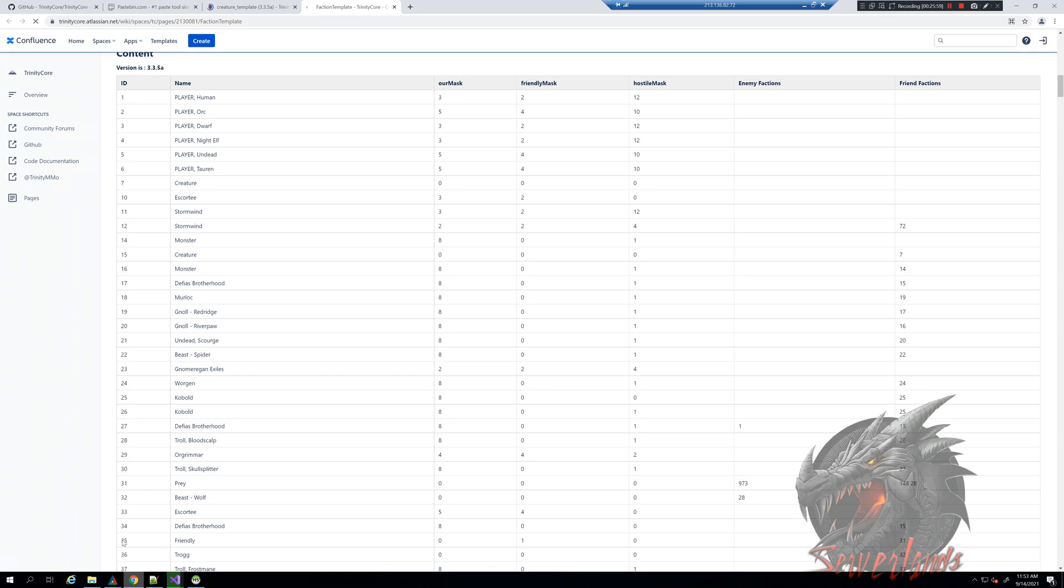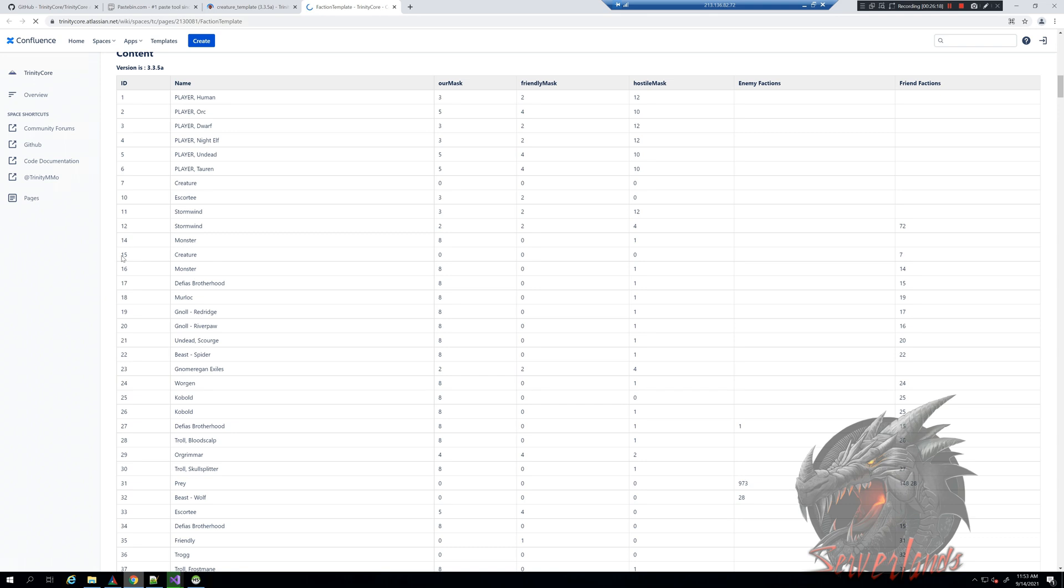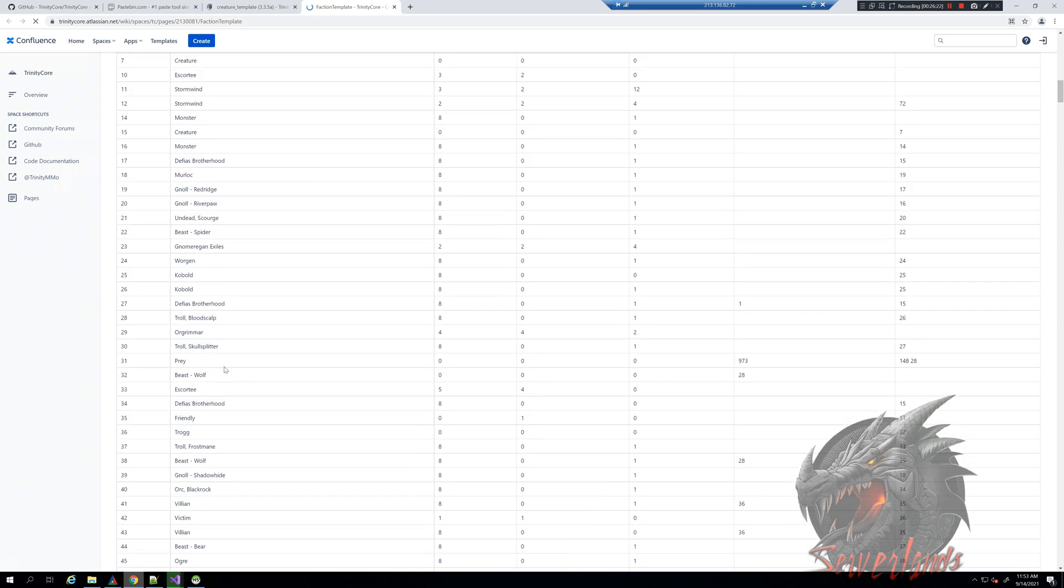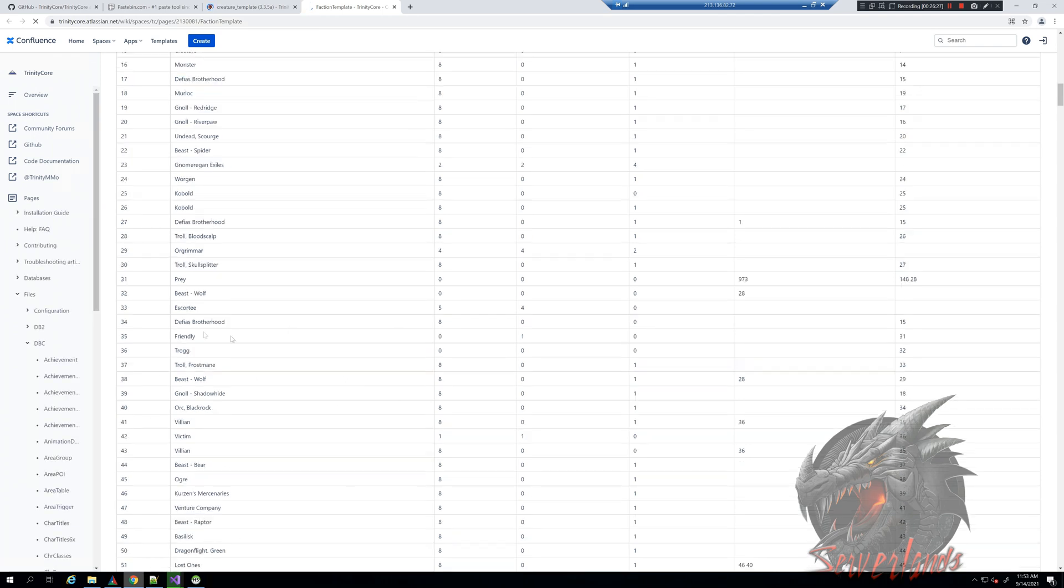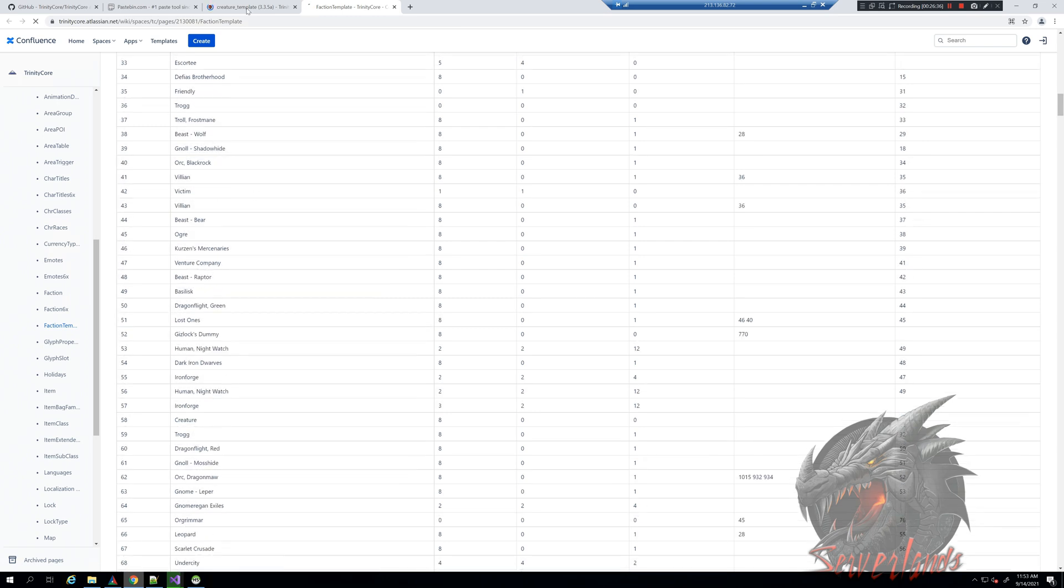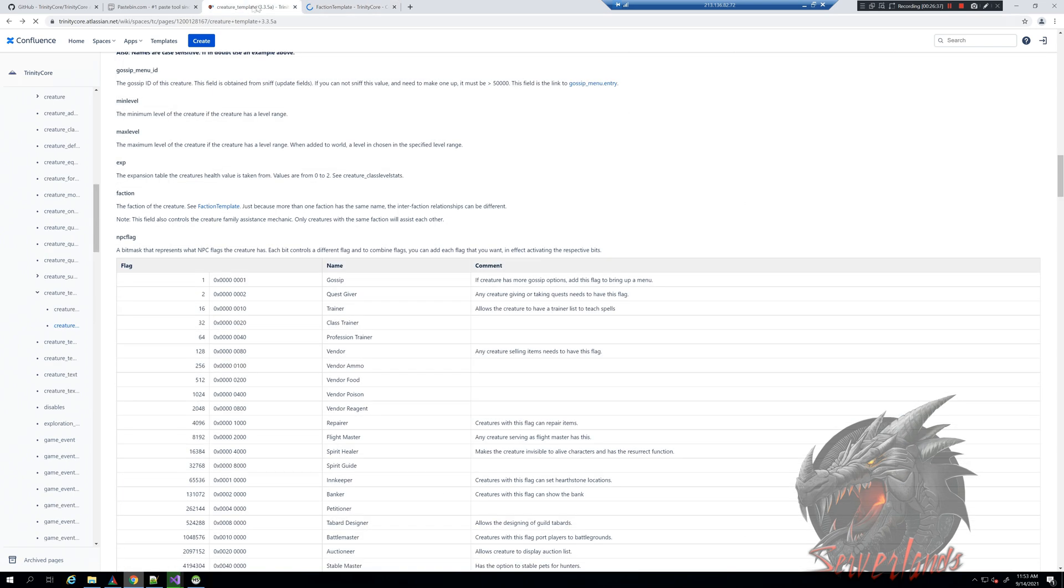You can see all the faction IDs. What we do here is friendly, which is faction 35. If we want it to be hostile, we can do monster, which is 14. If we want it to be attackable only when we attack it but non-aggression when we don't attack it, there are many factions for it. You can explore all the options in here. You can make it Horde-friendly and Alliance-hostile and vice versa.